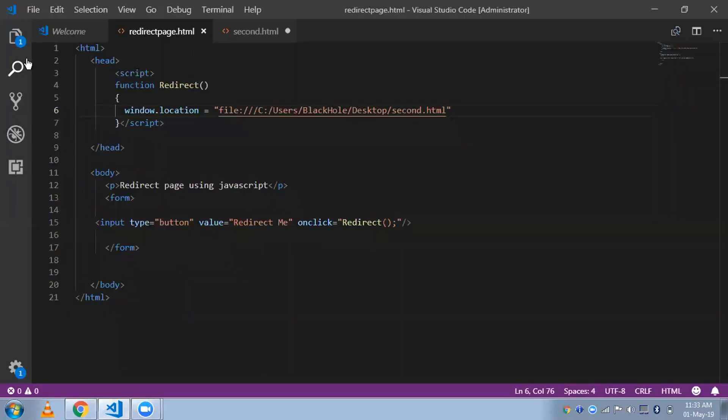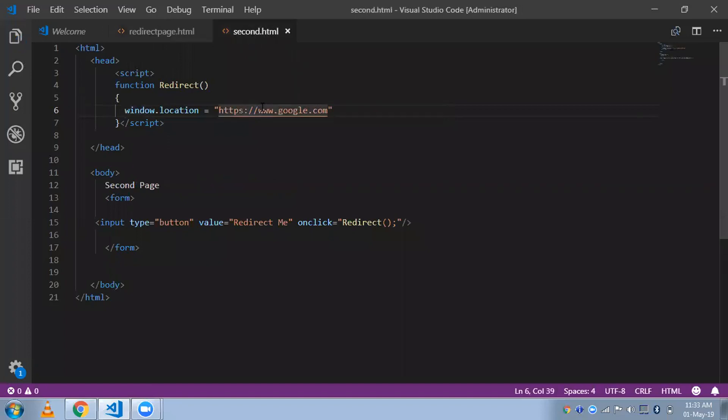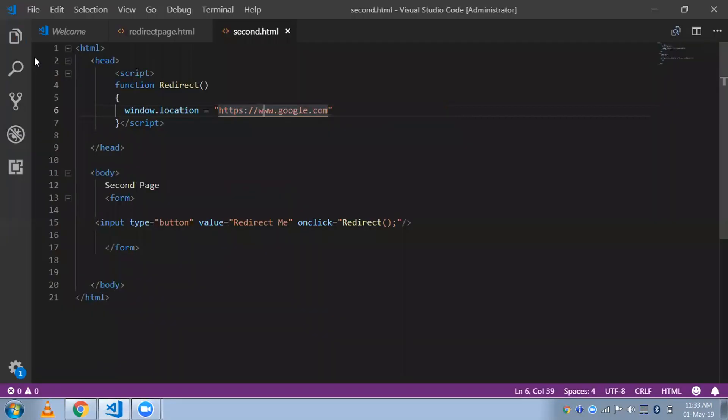Now on the first page, click 'Redirect Me' and you will see that it shows 'my second page'. You can also set the URL to Google and when you click again you will see you are on Google. This is a very simple process to redirect one page to another using JavaScript.